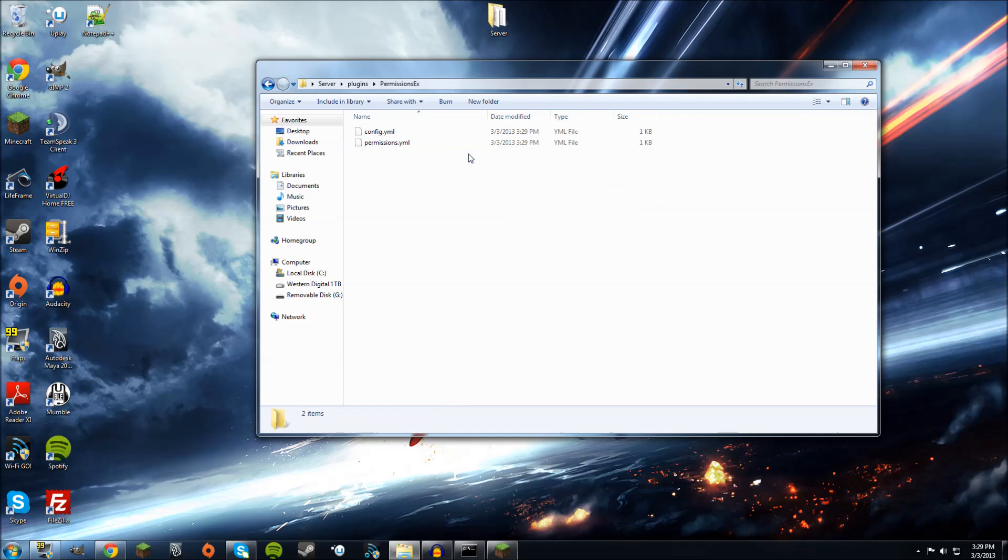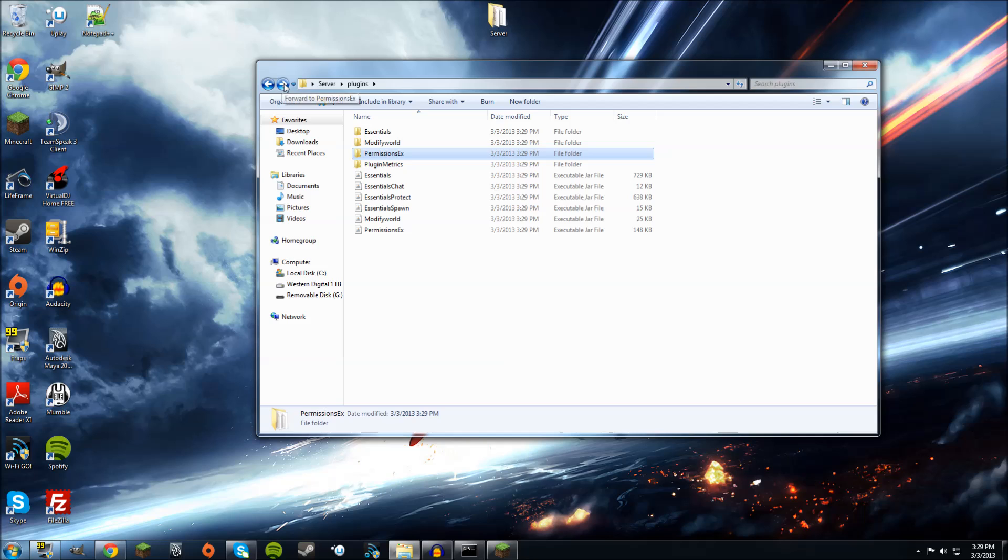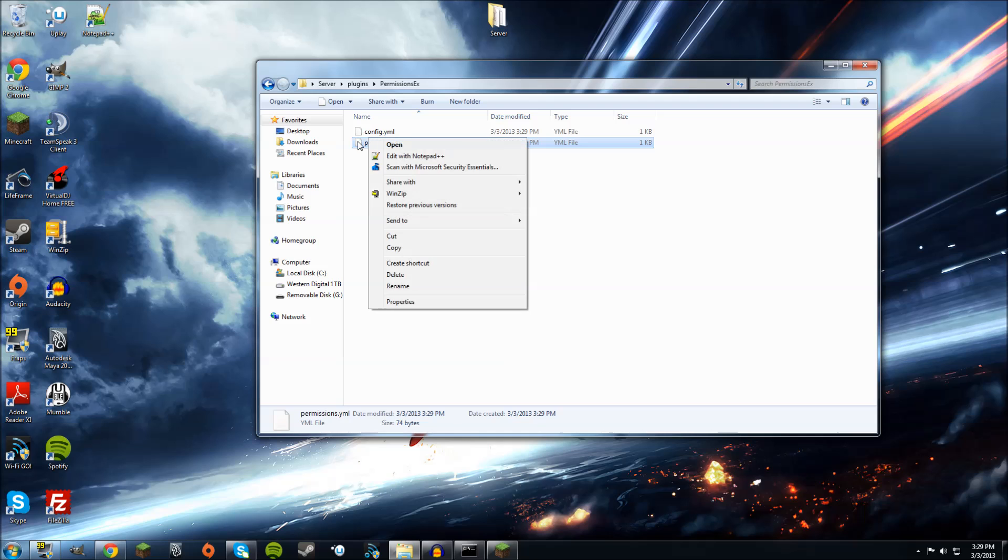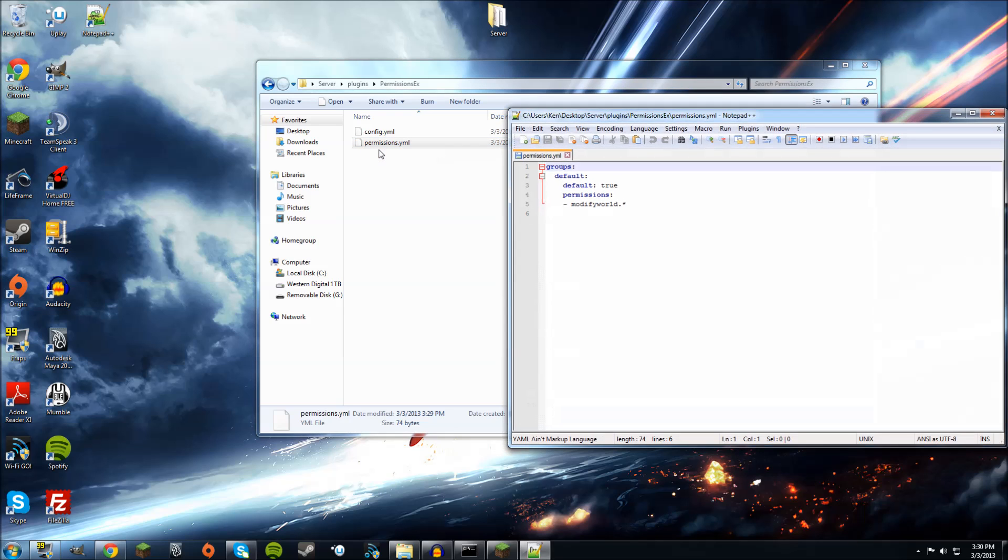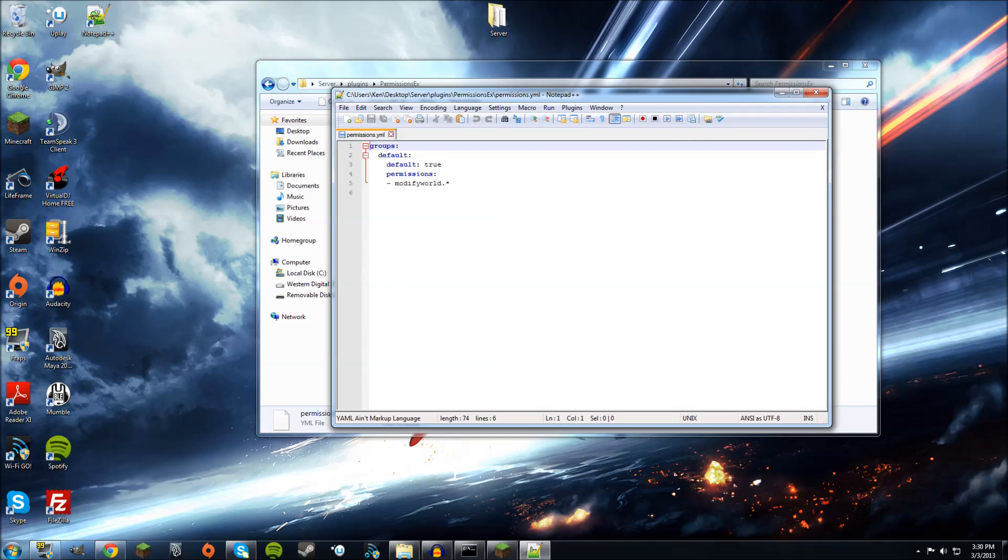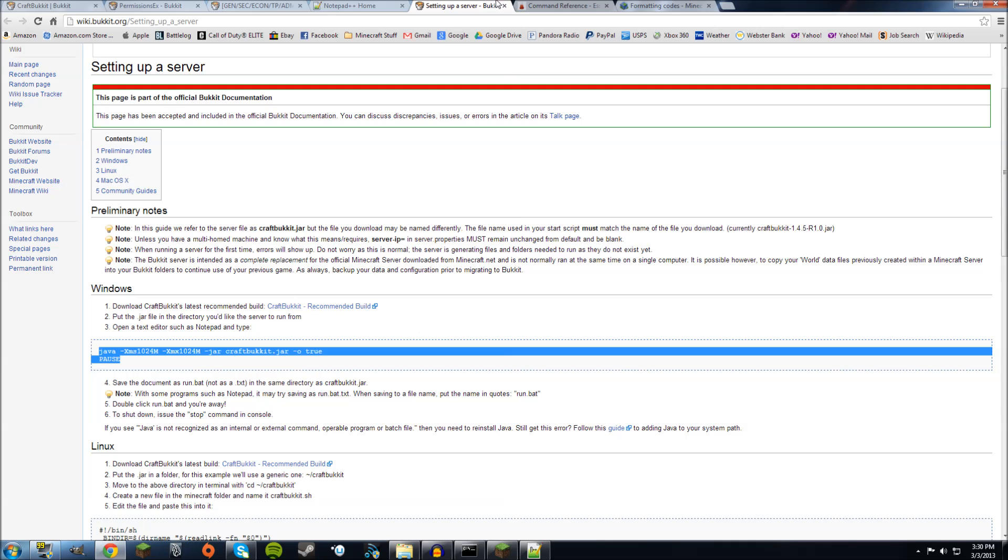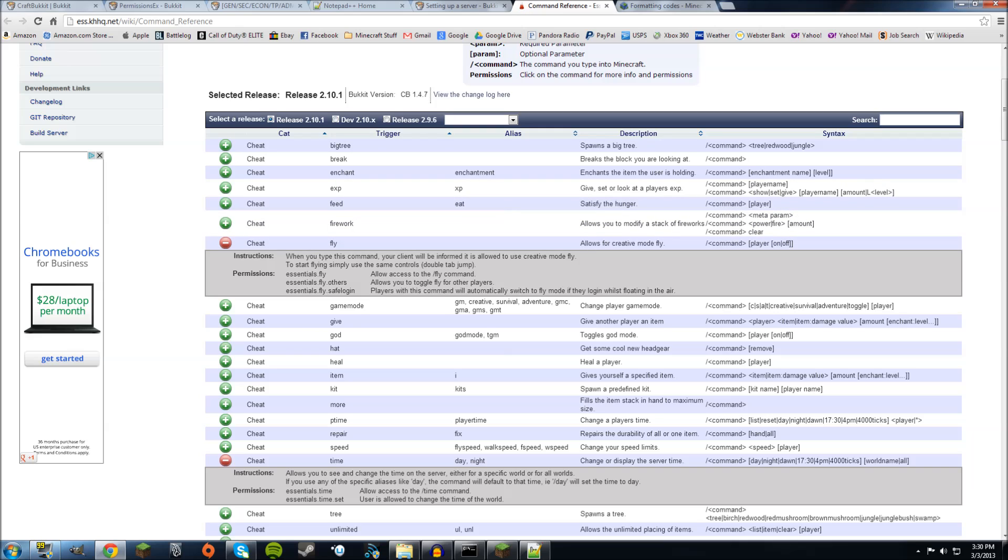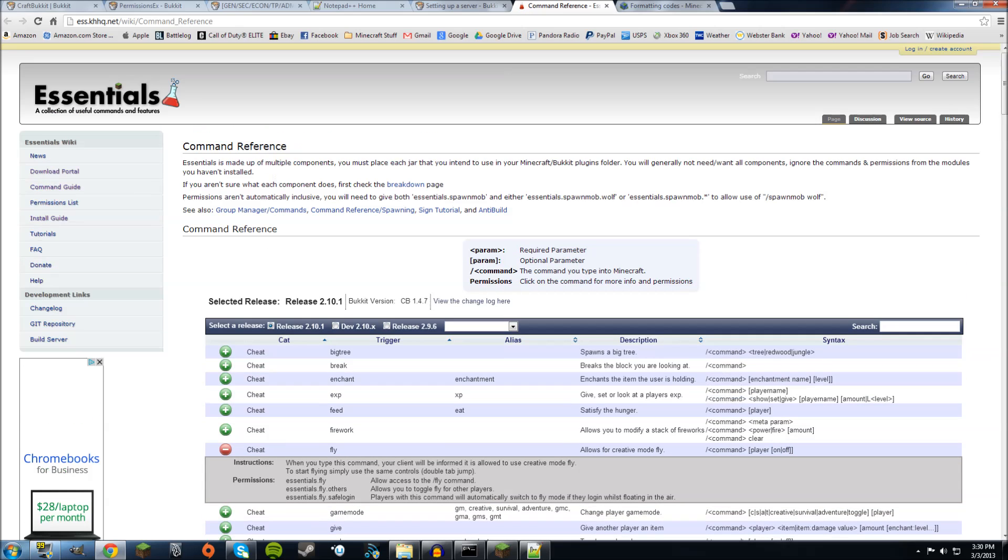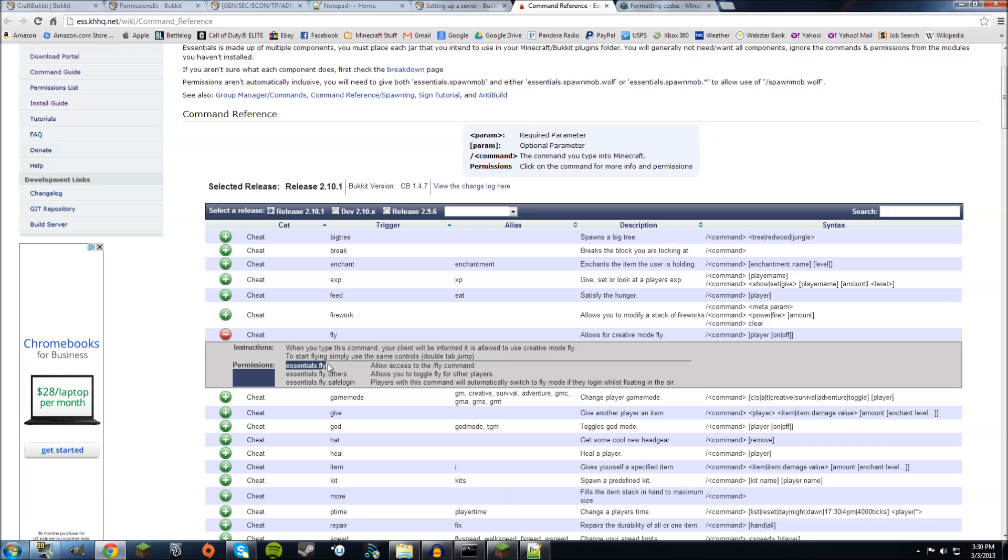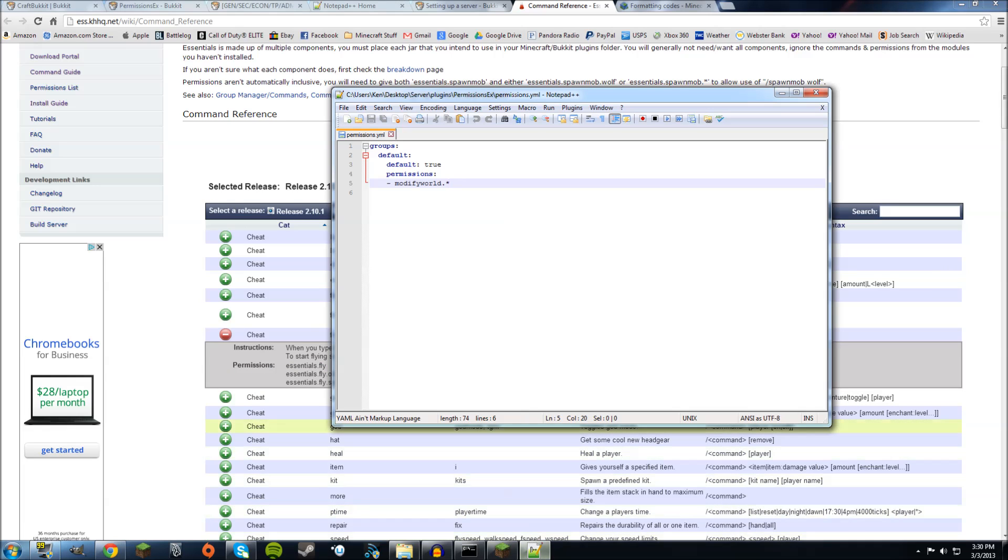Now, first to set up permissions, go to the Permissions EX folder, and you're going to see two things, config.yml and permissions.yml. Right-click on permissions.yml, and do Edit with Notepad++. So now you can edit that with the Notepad. As you can see, there's already a group that is called Default. Default is true, which means that when someone joins a server, they will be put in this group. And the only permissions they have so far is Modify World. So they can only build. So they wanted to give this person a fly command, or fly permission. Go to this website, and this is just all the commands.